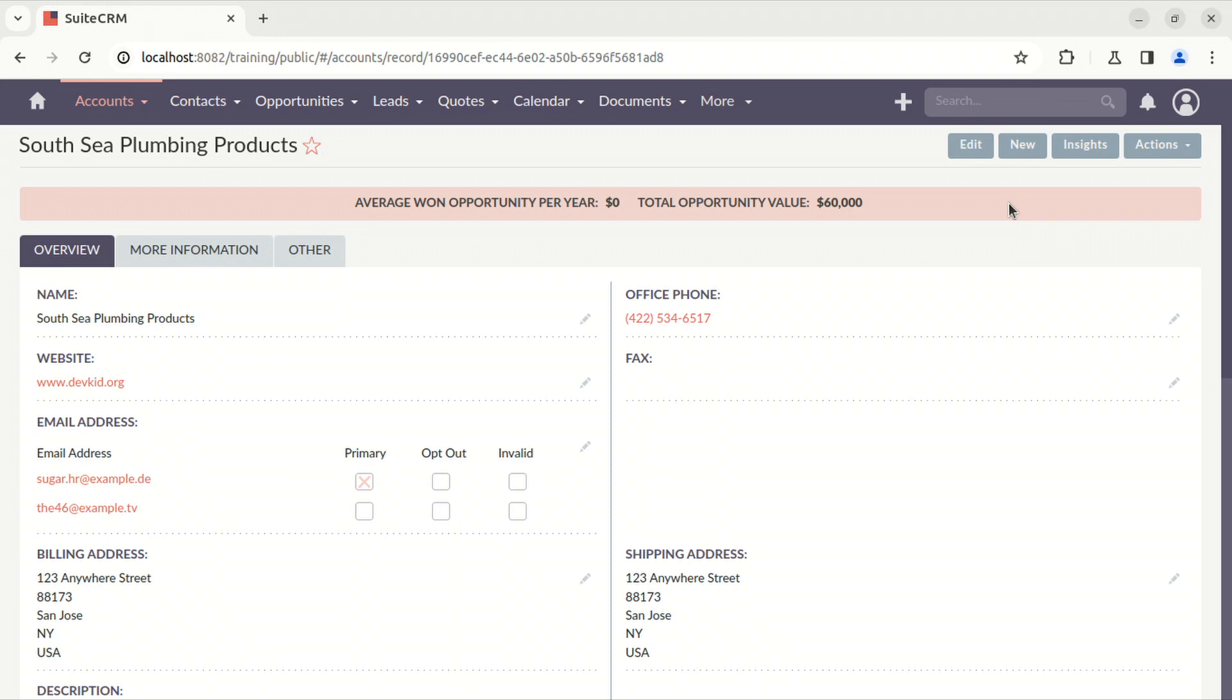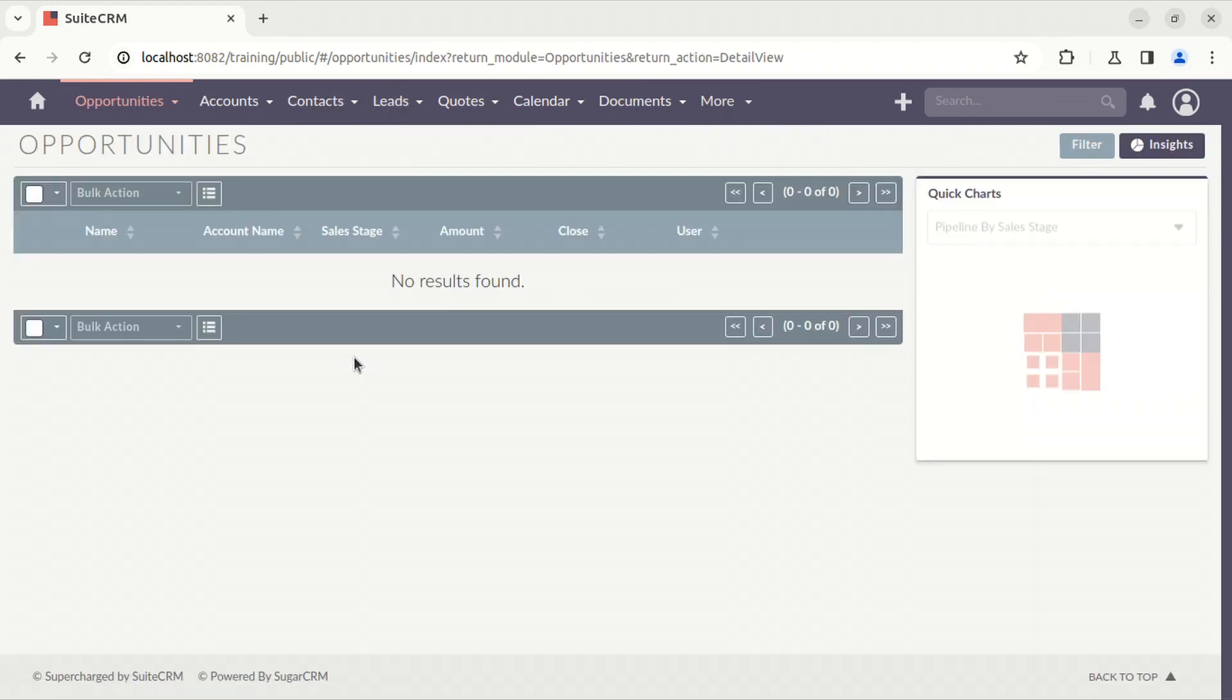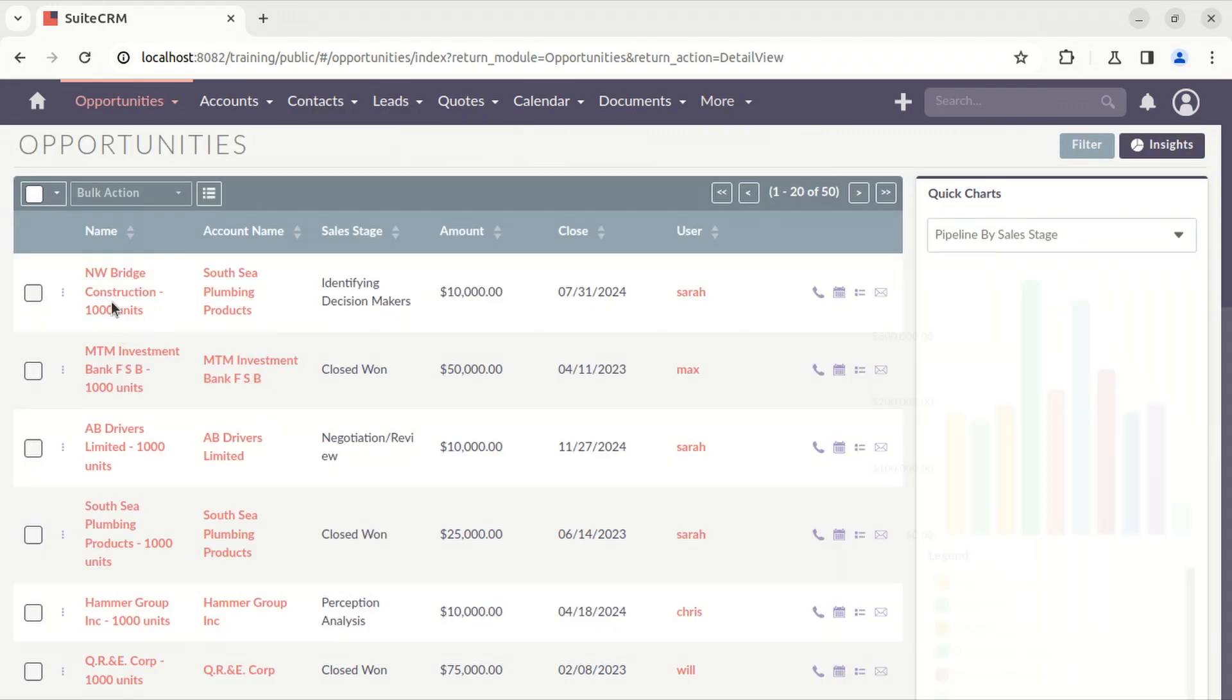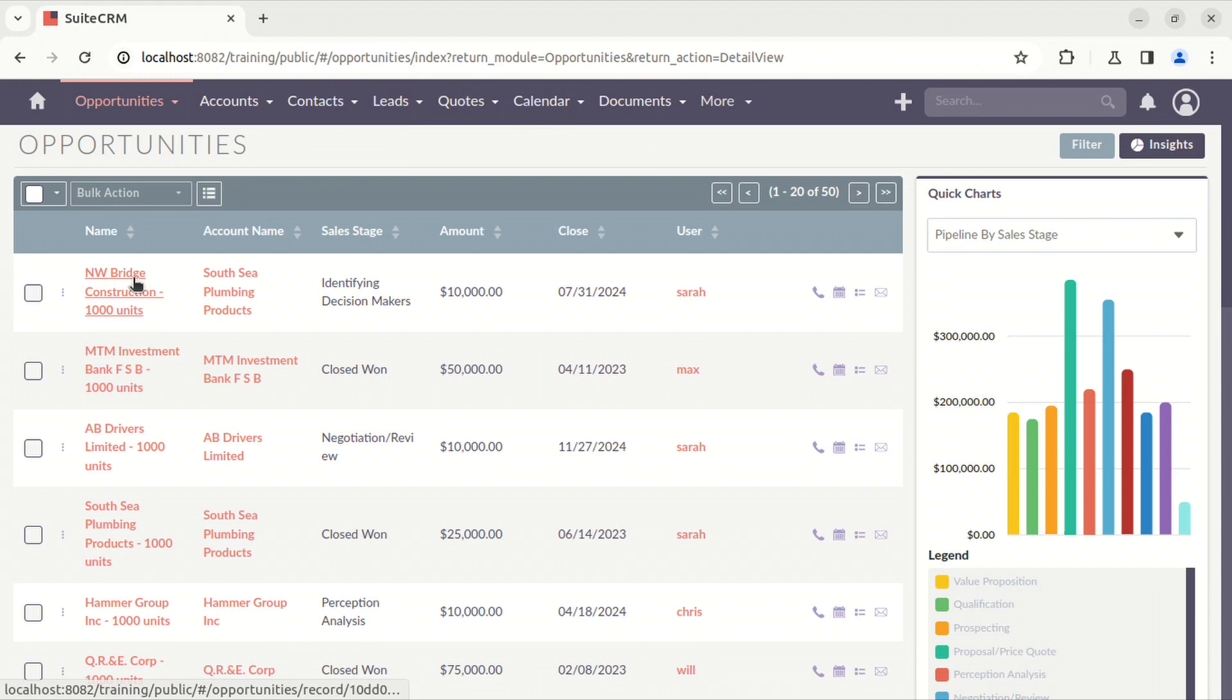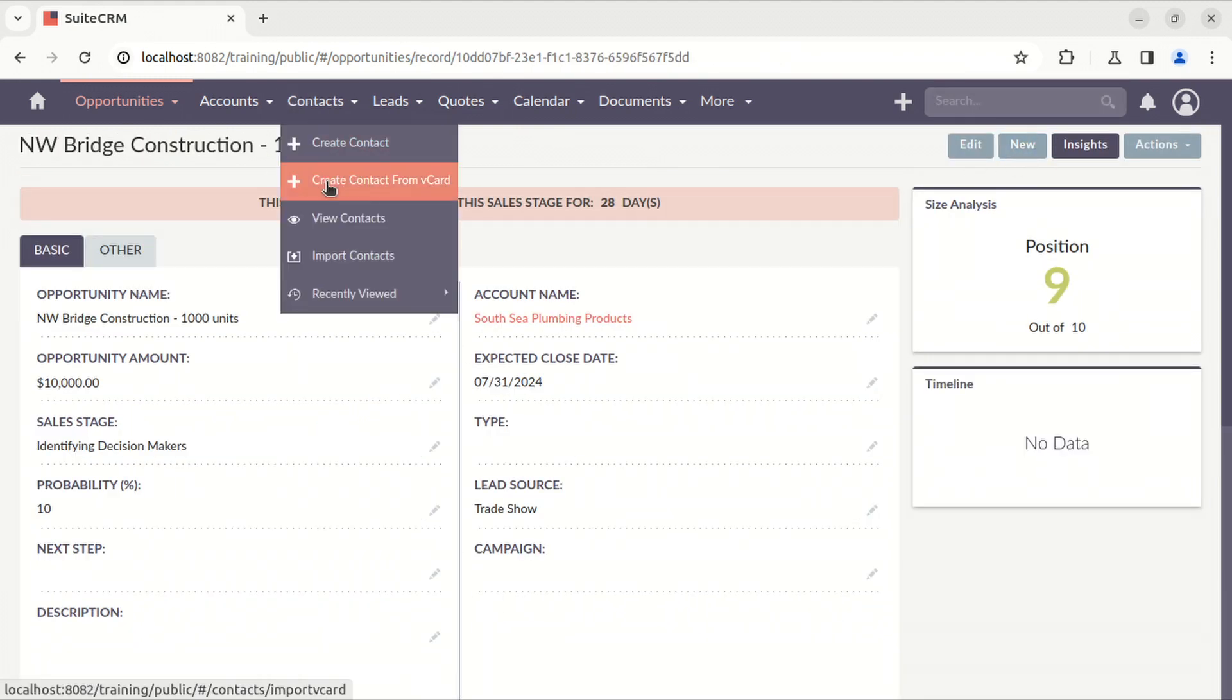It also shows on opportunities, so you can see here on contacts.